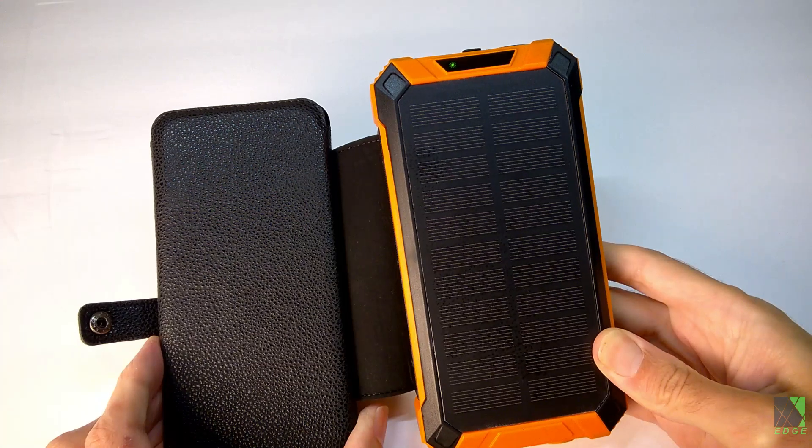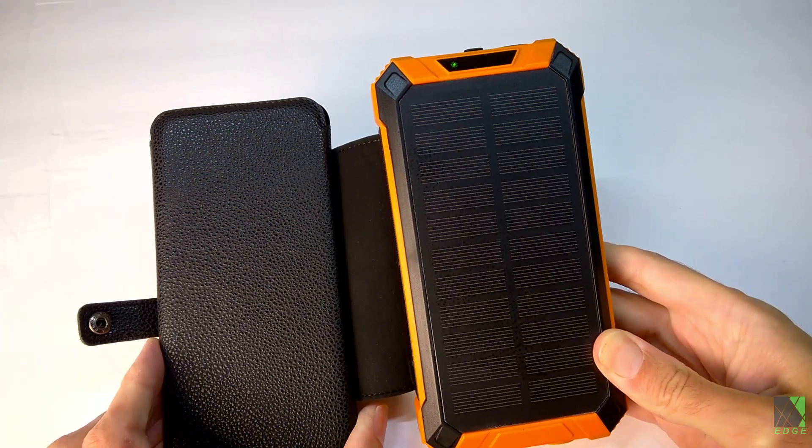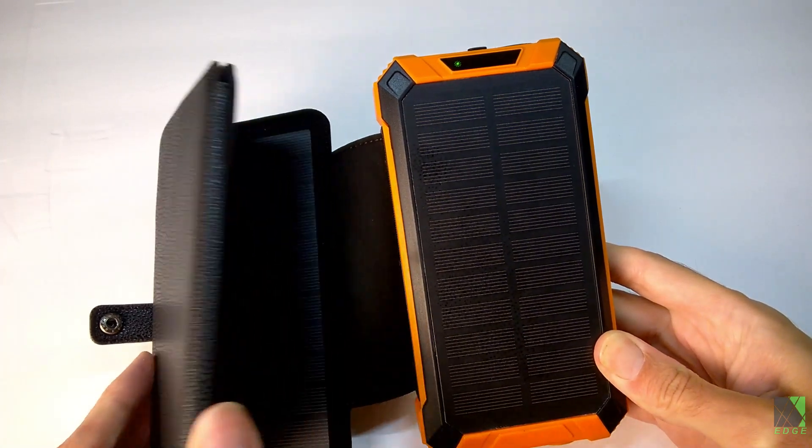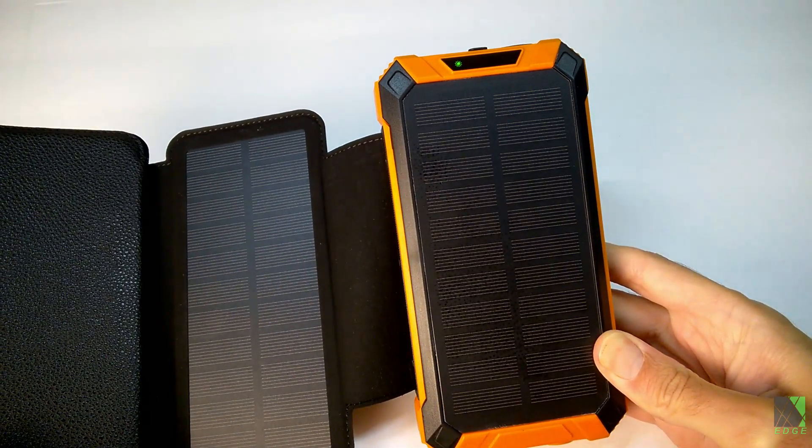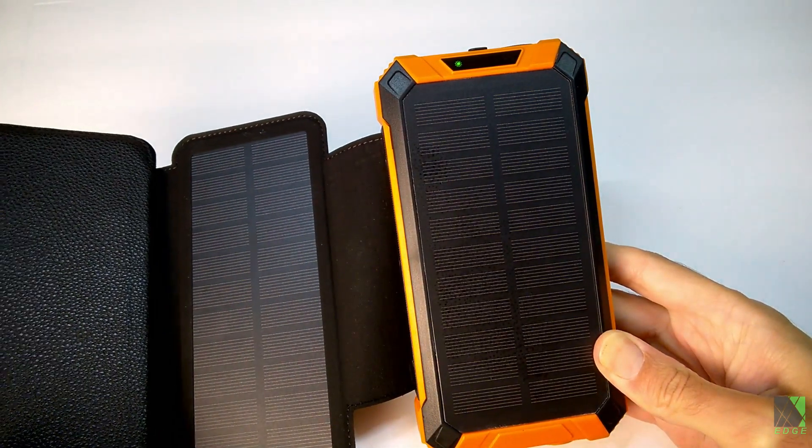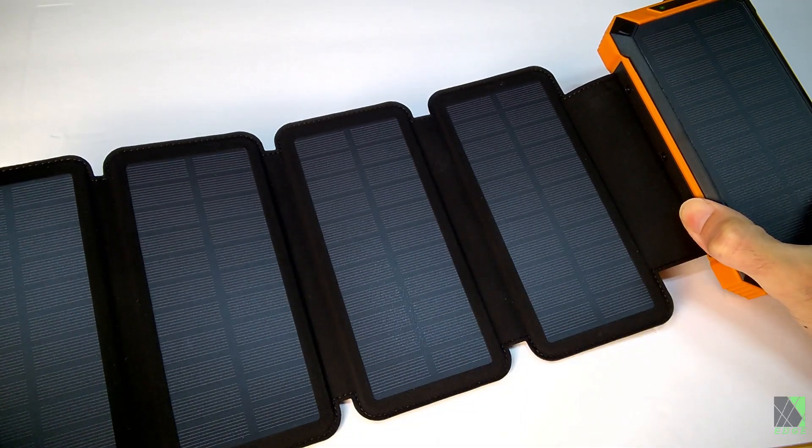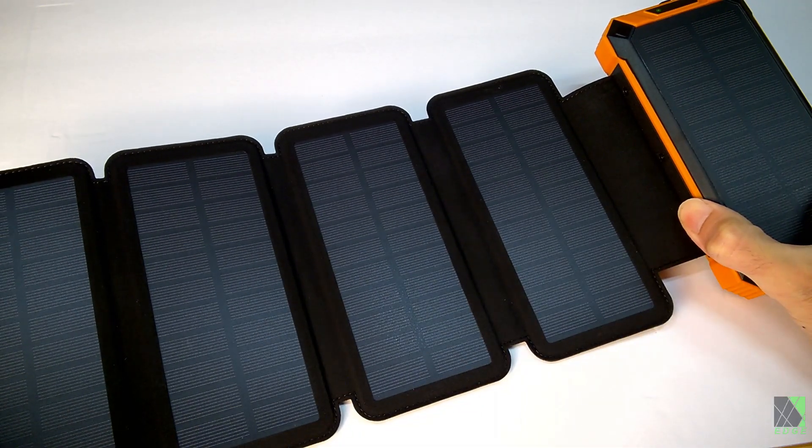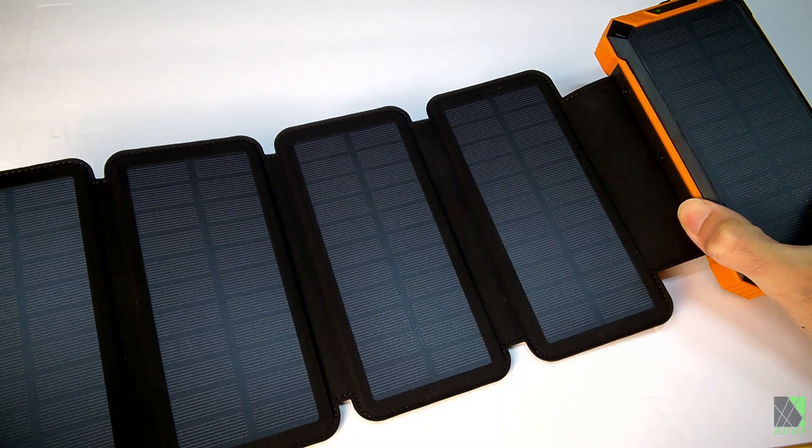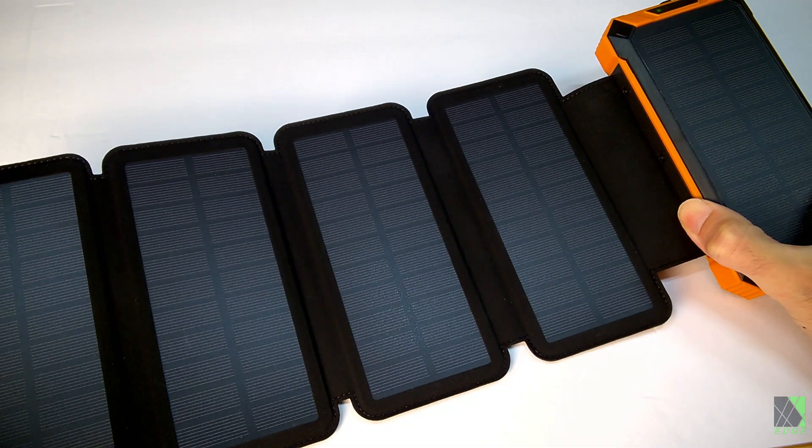I can tell that these solar panels are in parallel because when I open up the first leaf the charging light gets brighter. Let's just take a quick look at the features on the power bank and then let's see if we can test the solar charging.